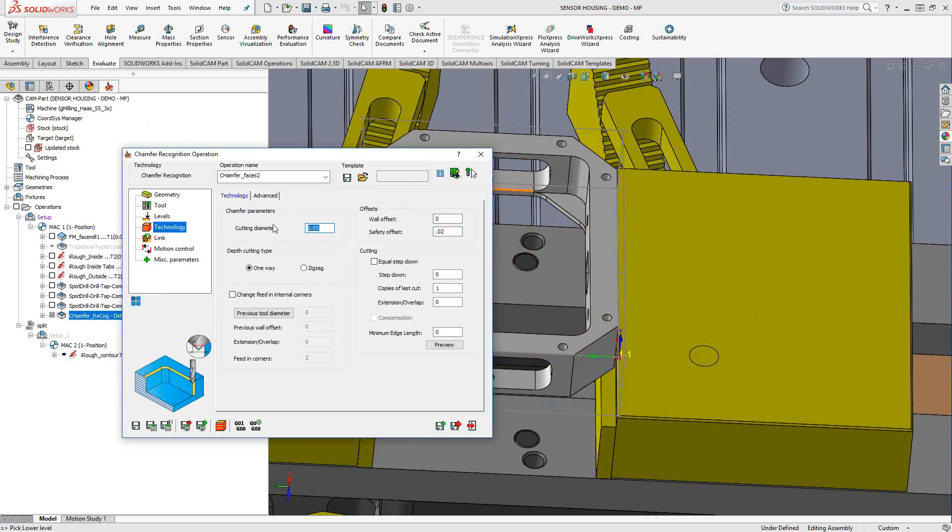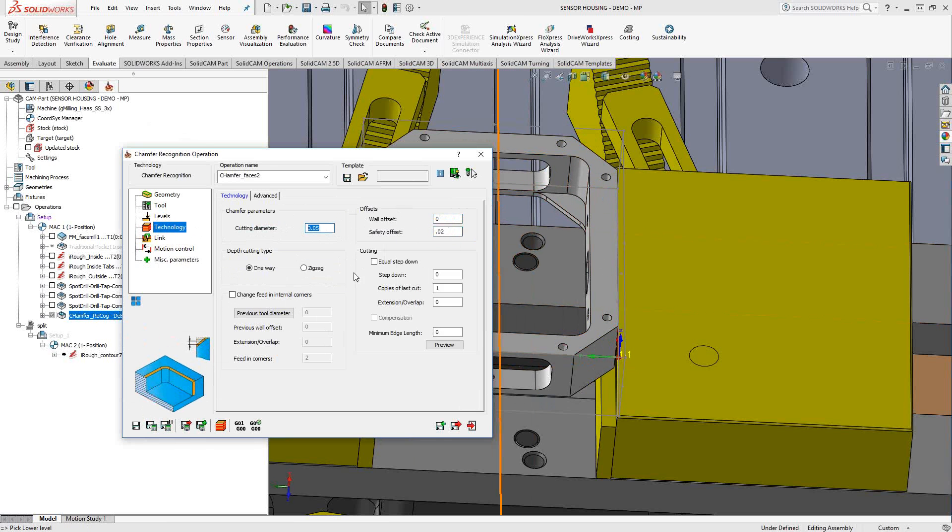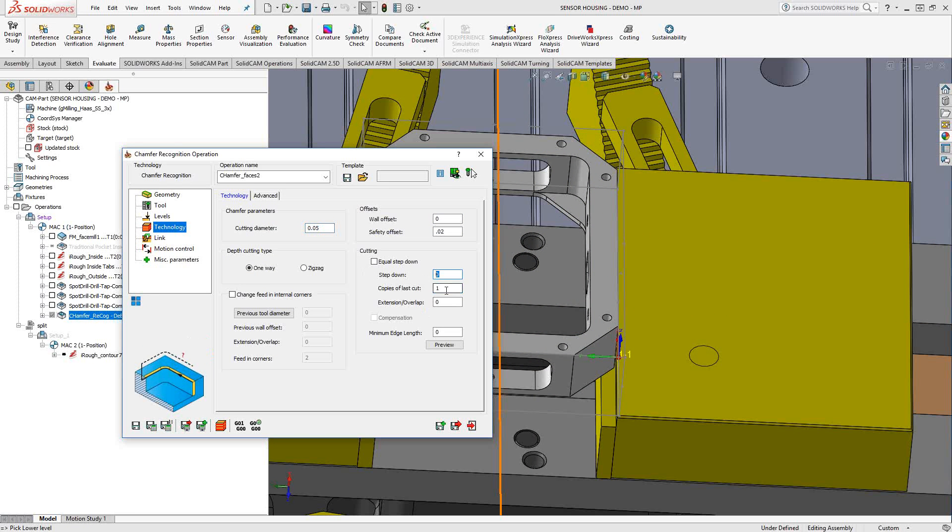Cutting diameter, like we've seen before, that just basically represents the diameter on the cone, on the tip of the tool, that I'd like to use for cutting. So this diameter of the tool is going to ride along the contours we chose in the geometry section. Cutting type, one way or zigzag. If for whatever reason you need to do some roughing or anything like that, then you have your step down, you have your copies of the cut, so just number of passes and extension overlaps if you wanted to eliminate any kind of witness line on a closed contour.